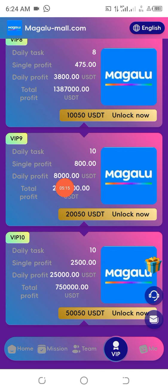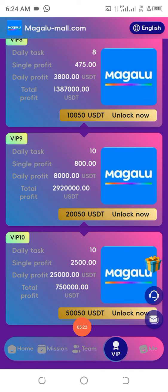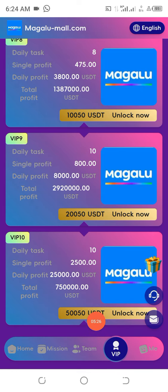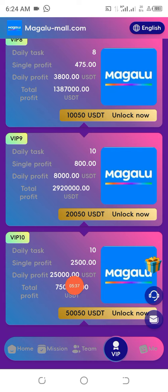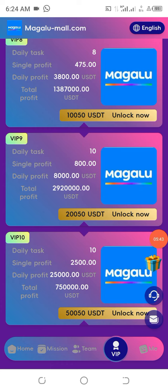Continuing up the tiers: in one case you are expected to deposit 20,000 USDT to make that stated amount, and in the highest tier you deposit 50,000 USDT — with 15 USDT already given to you at sign-up — and you will be expected to make 750,000 USDT at the end. That's the overview of the VIP levels. Next, we'll look at how to make a deposit.